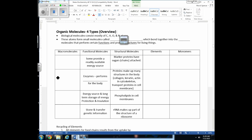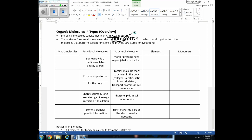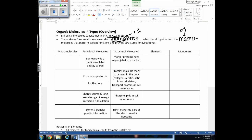Here's an overview of the main ideas about proteins, carbs, lipids, and nucleic acids. These biological molecules consist mostly of carbon, hydrogen, oxygen, and nitrogen. Atoms come together to form small basic organic molecules called monomers — mono means one. Monomers join to form really large molecules called macromolecules — macro means big. Some macromolecules serve functional purposes, like enzymes, while others are structural, building cell components.